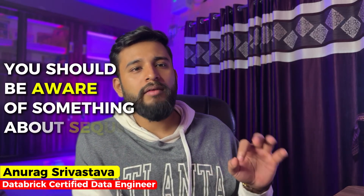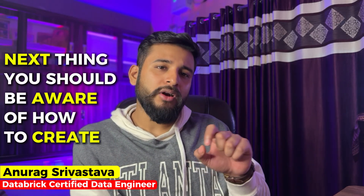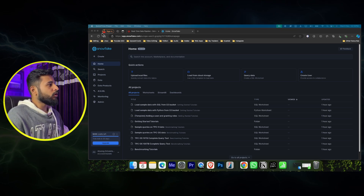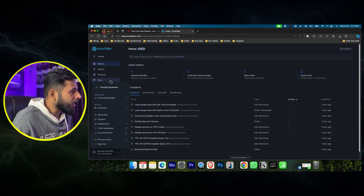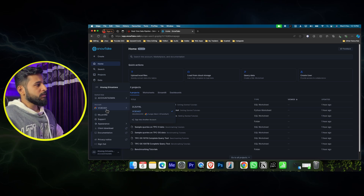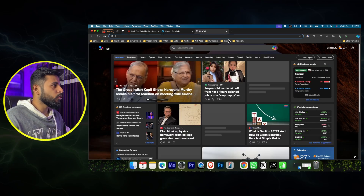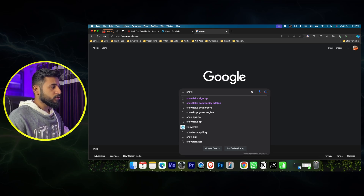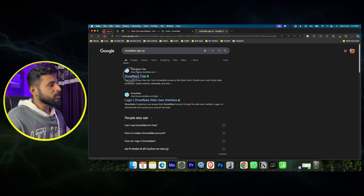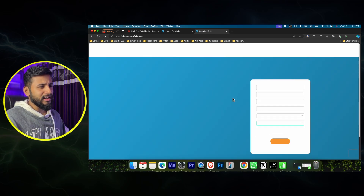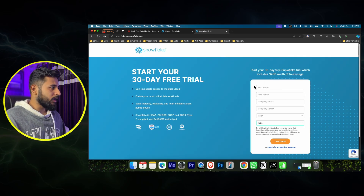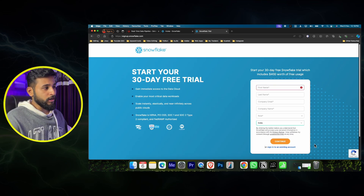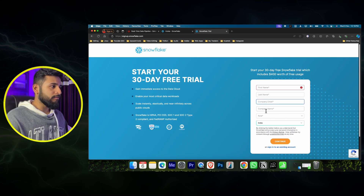The prerequisites are: you should be aware of SQL, and you should have a Snowflake account. How to create one - I'll just show you. You will be getting 400 dollar credits. Go to the Snowflake sign-up page - if you want a separate video just let me know in the comments. You can try it out and you'll get a 30-day trial and 400 credits for free.